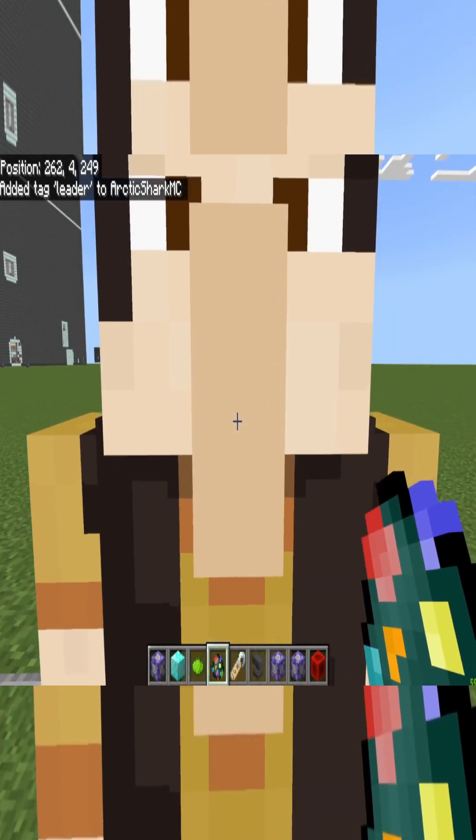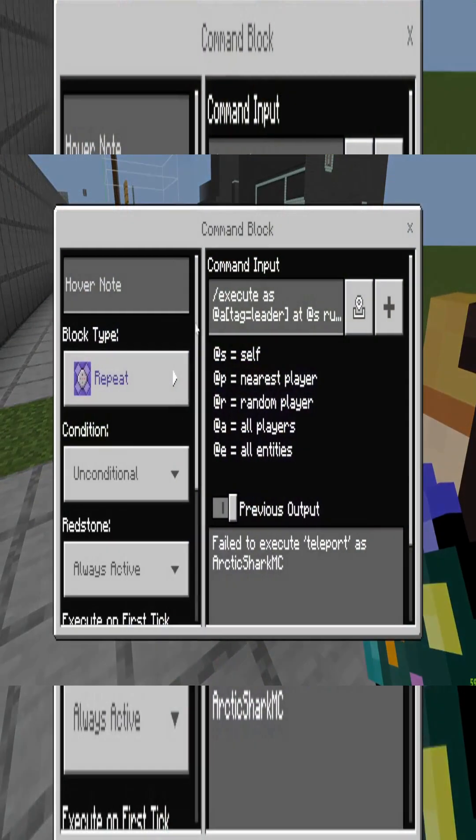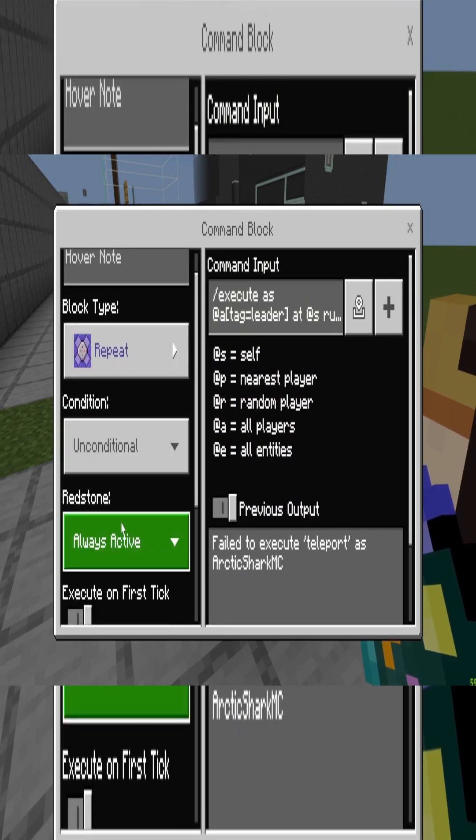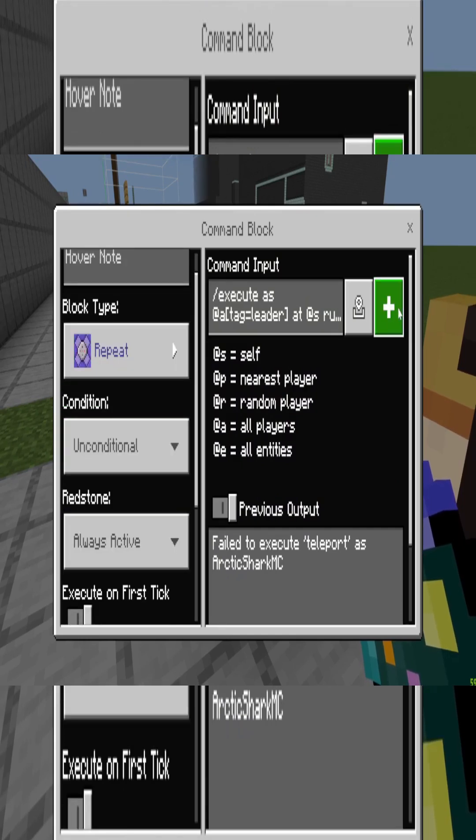Now that we've done all of that, we can go into our command block. Set it to repeat, unconditional, always active.